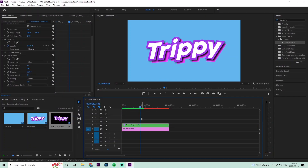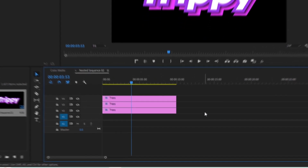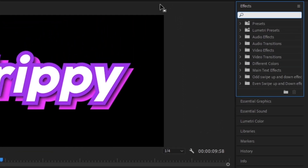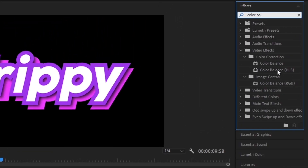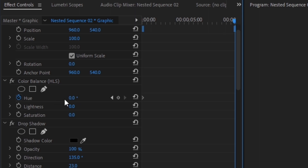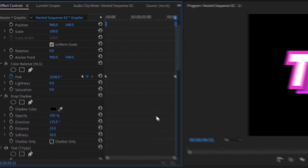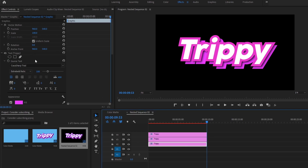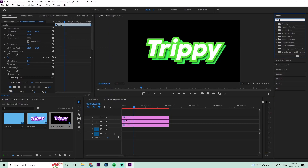Double-click the nested sequence to go back into the three text layers. Select the middle text layer, go to the Effects panel, and type in 'Color Balance HLS' — double-click it. Drag the playhead to the very beginning, click a keyframe for the Hue, then go to the very end and crank the Hue up to times two. Do the same for the bottom text layer — click on the Color Balance effect, do Ctrl+C, go to the bottom layer, and do Ctrl+V.